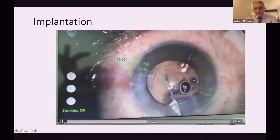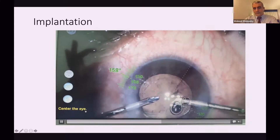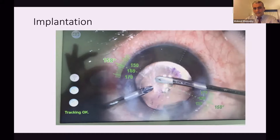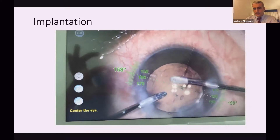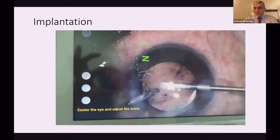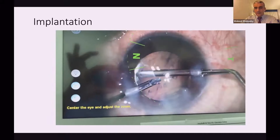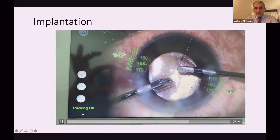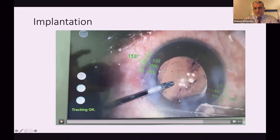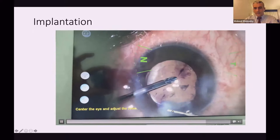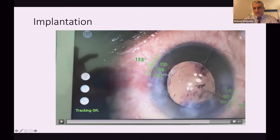Then I go with irrigation-aspiration cannulas to remove the residual viscoelastic. As mentioned in many studies, it is not necessary to go behind the IOL — you can go in the junction between the optic and haptic, and it will give you the desired removal of residual viscoelastic. Then finally, use the aspiration to adjust the lens to the desirable axis. Now the correct axis is almost achieved, and I hydrate the main and side port while keeping the inflation cannula inside the eye. The exact axis is now achieved without any rotation of the lens.